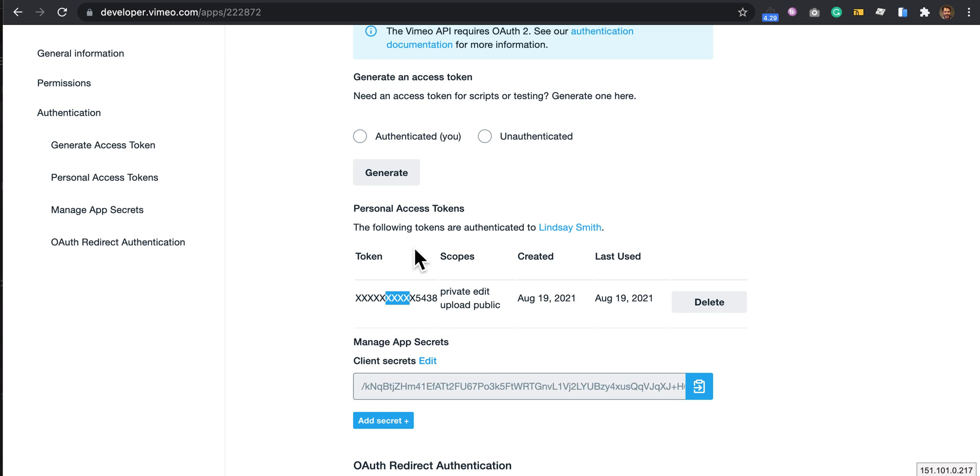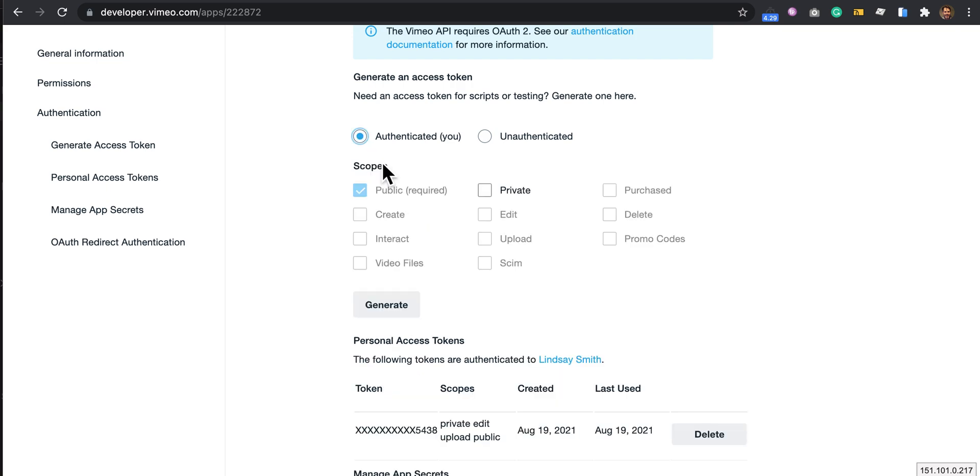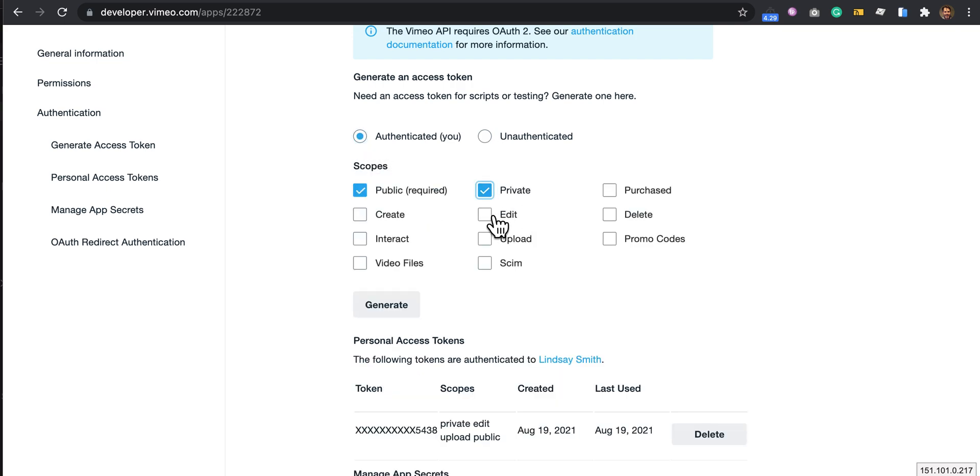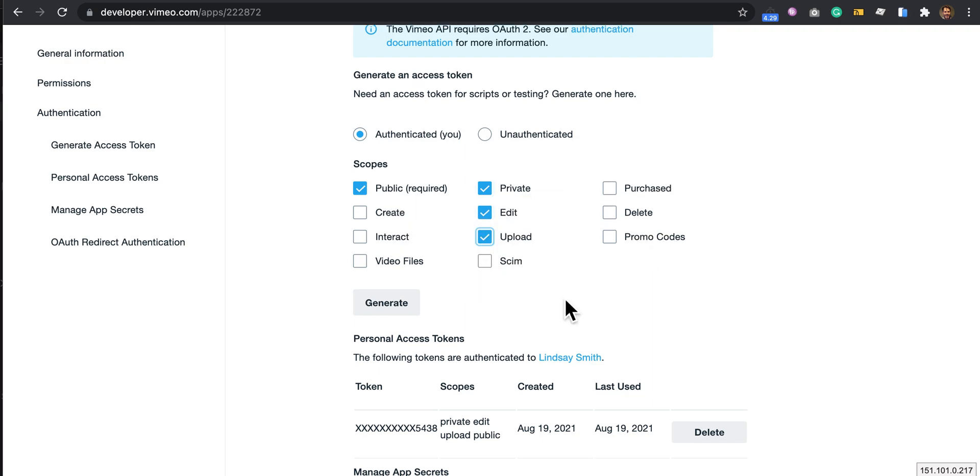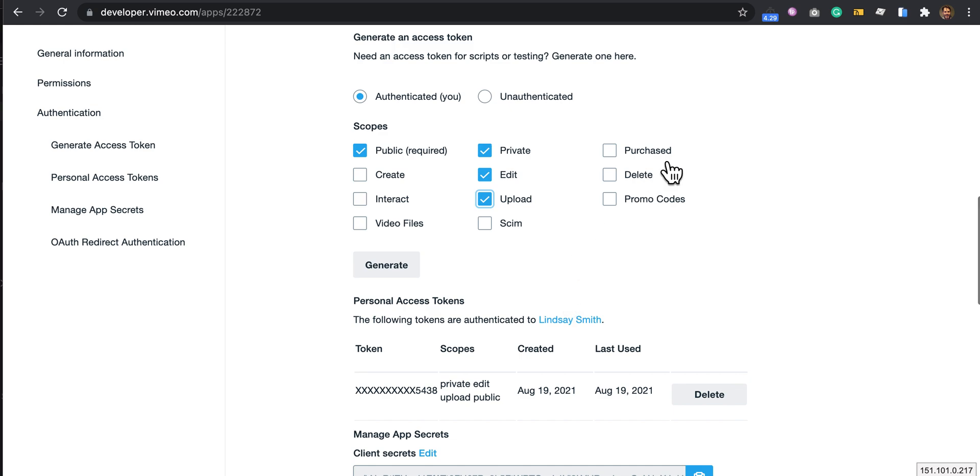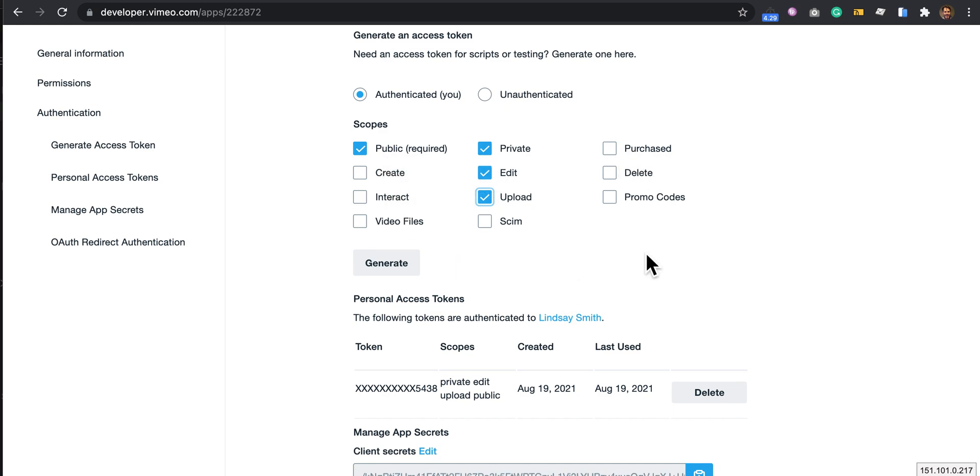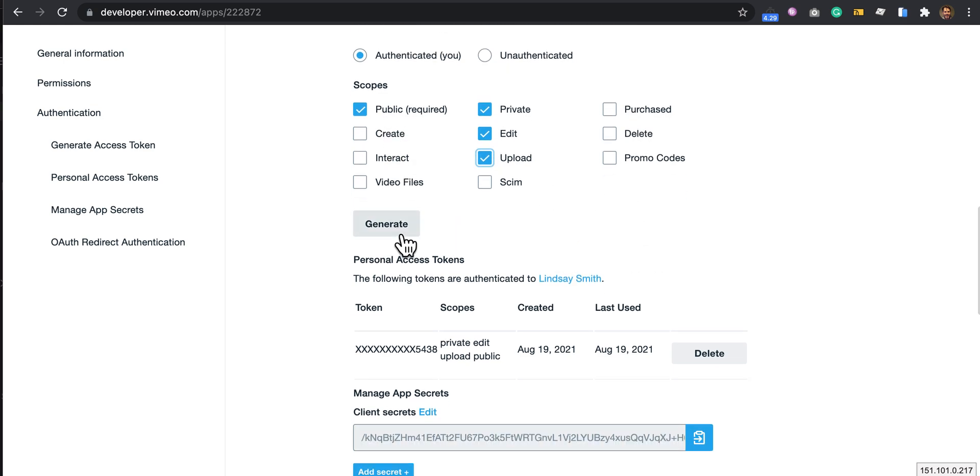The settings you need are authenticated, private, edit, and upload. These are the minimum ones required just to do uploading. You don't need these other ones, and then you can generate.